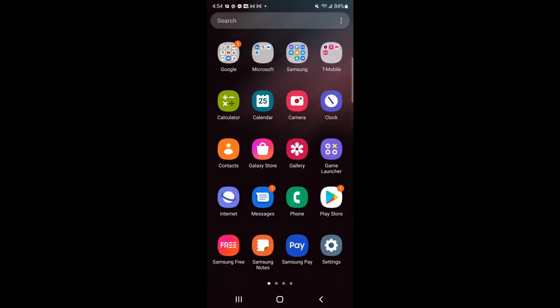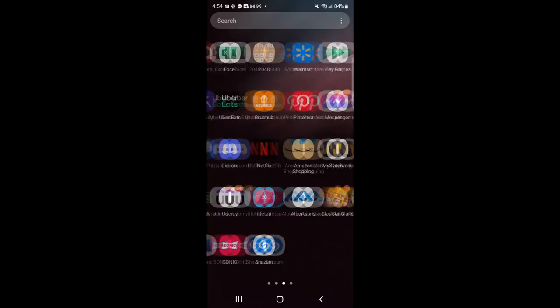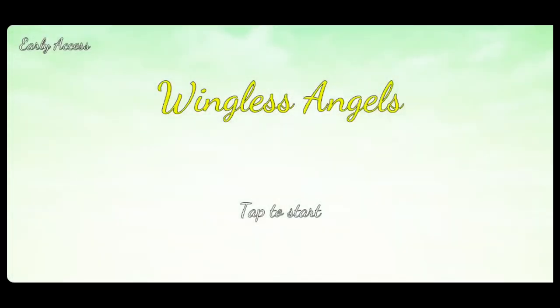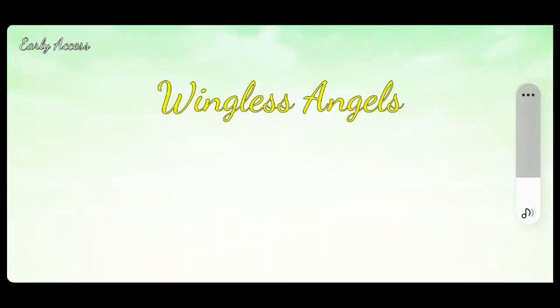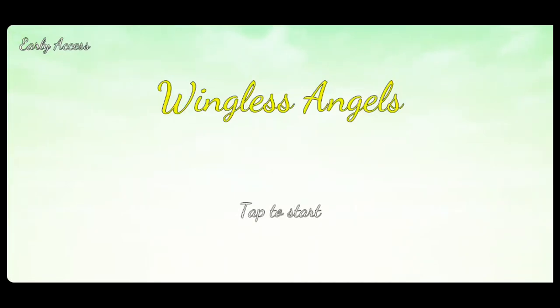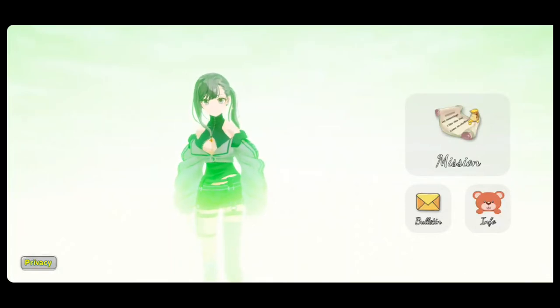All right, I'm going to find the game here - here it is, Wingless Angels. Ignore the fact that I have Clash of Clans on my phone, it's for research purposes only. I have sound recording here, so hopefully I can manage that. I tapped to start - there's a great starting cinematic here, really awesome style. I see Bulletin, Info, and Privacy options.